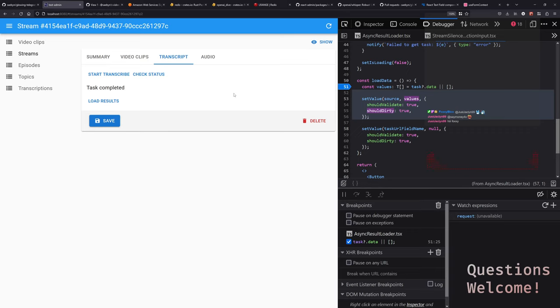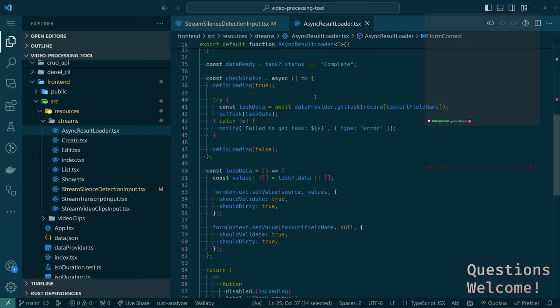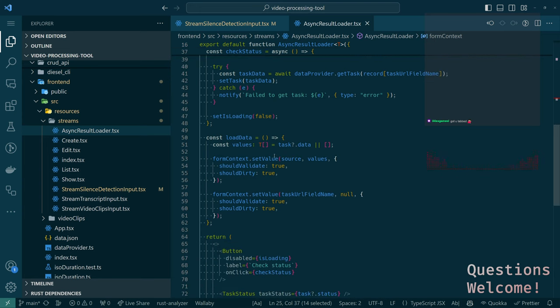That's good news in a way — it means whatever we did, we broke this before. Have we actually tested this since I extracted the async result loader component? It seems like maybe doing that extraction broke things somehow. That kind of narrows things down a little bit — instead of it being a typo in the silence detection field name or something special about the data, there's just something wrong with how we did the extraction of the async result loader.